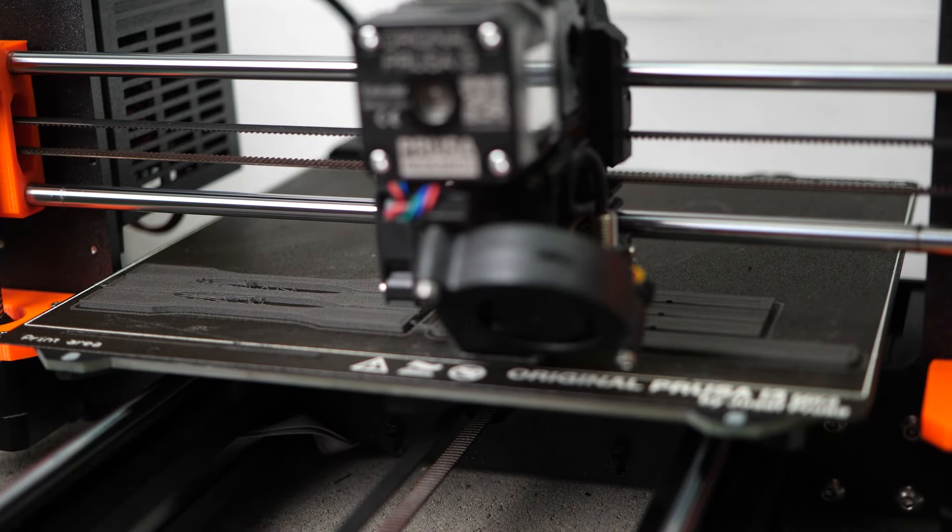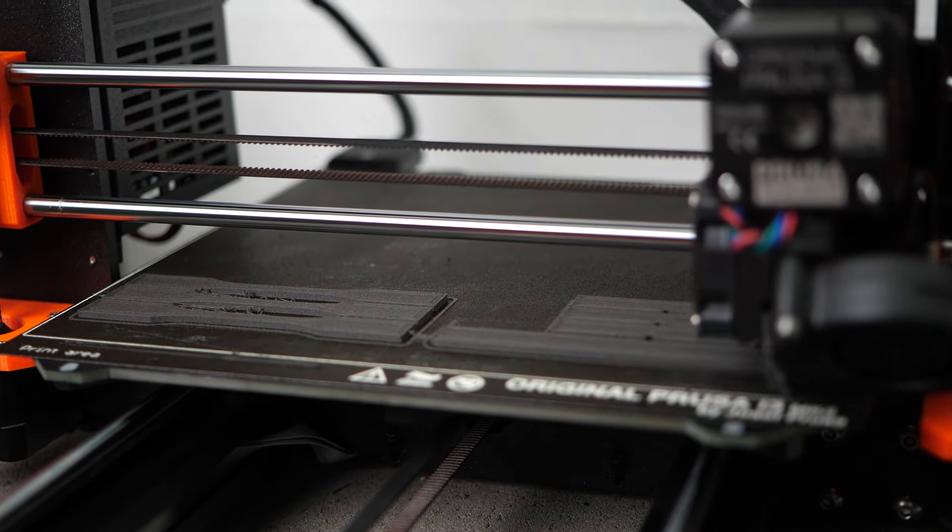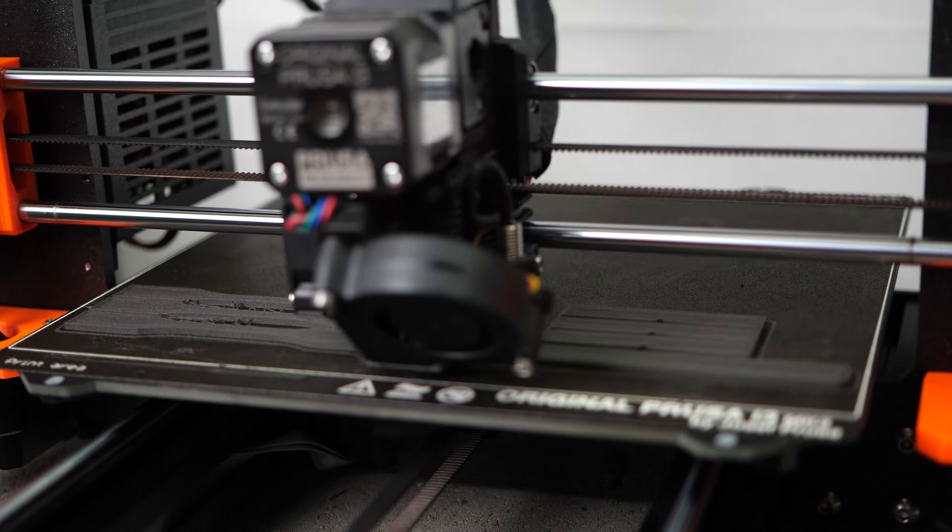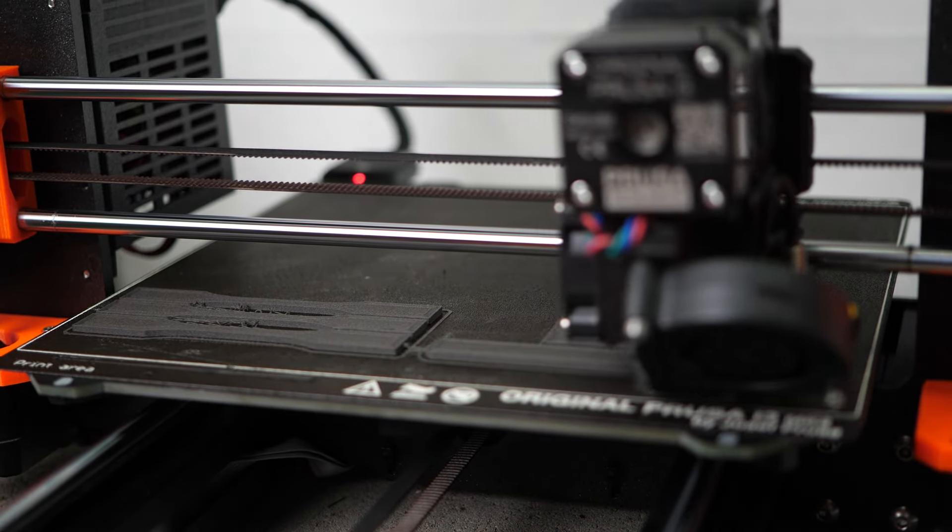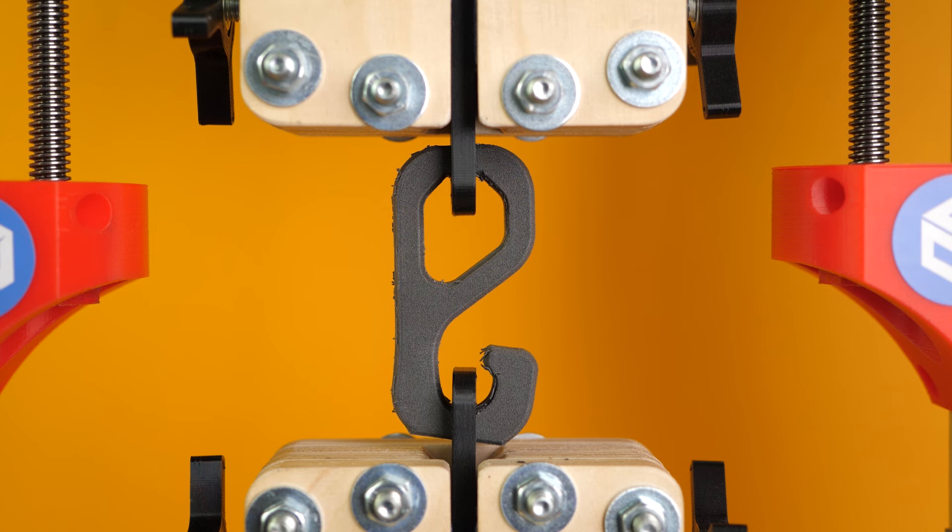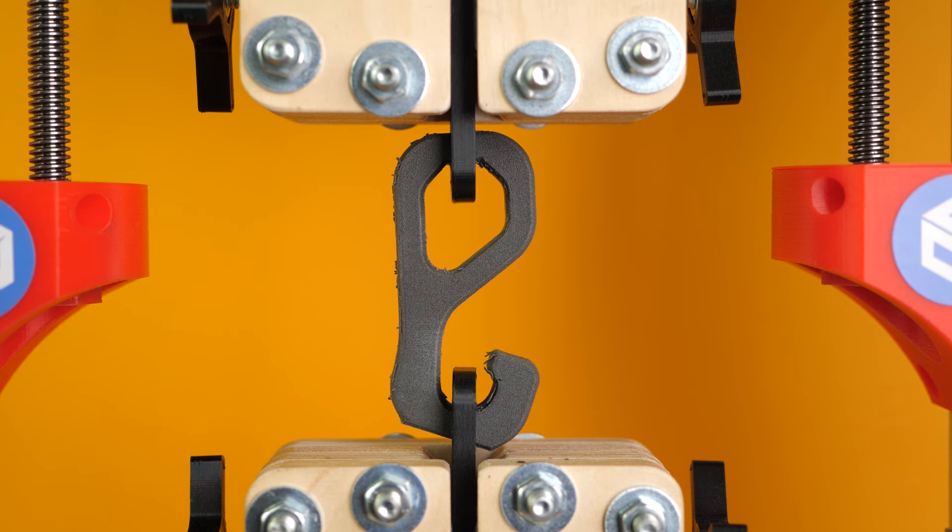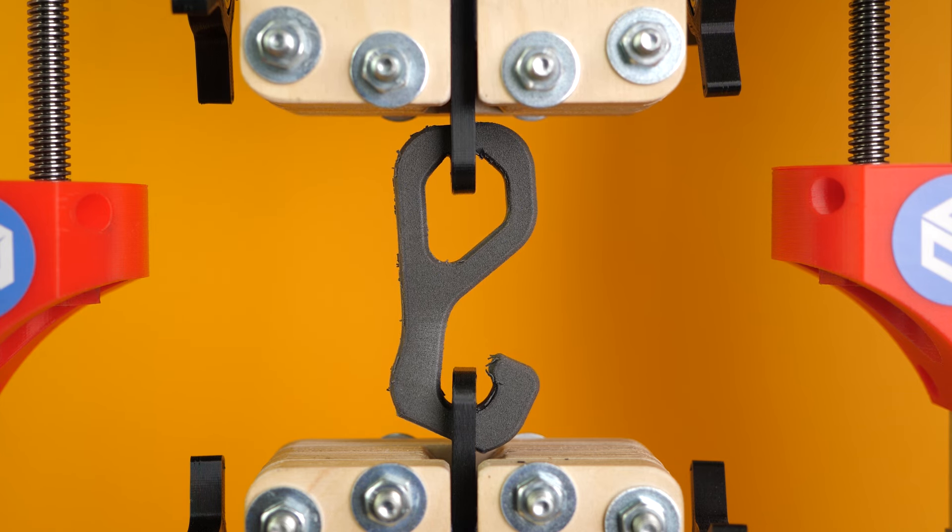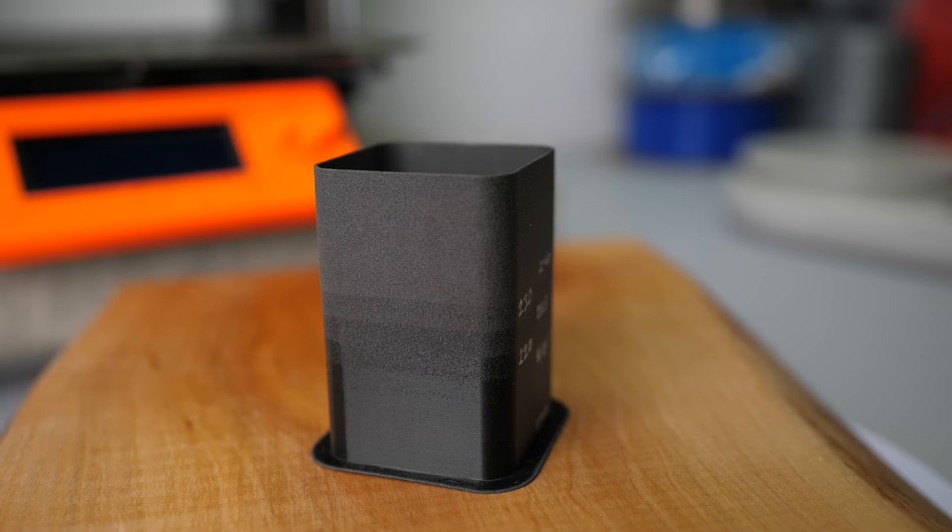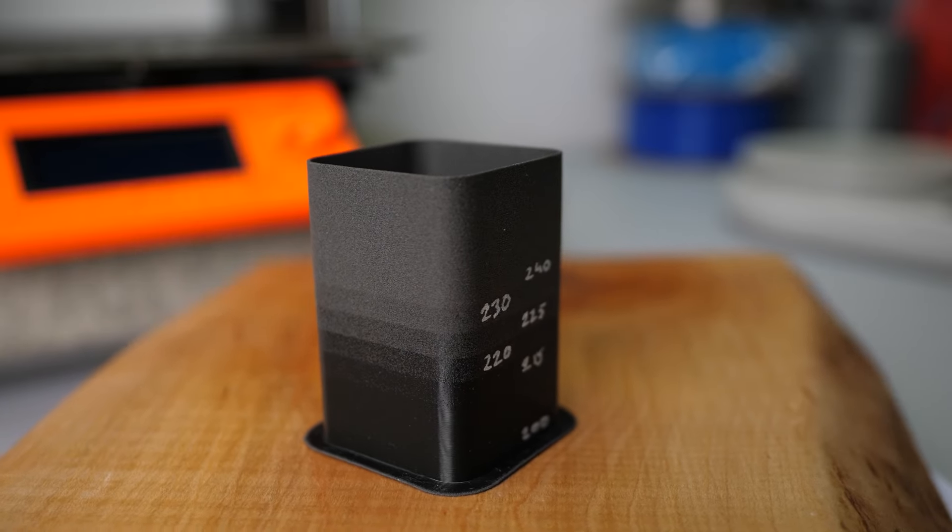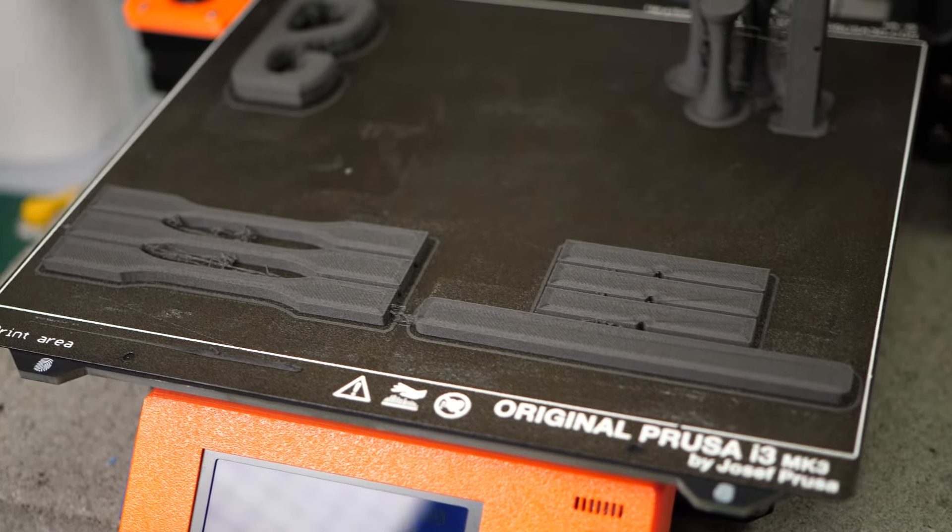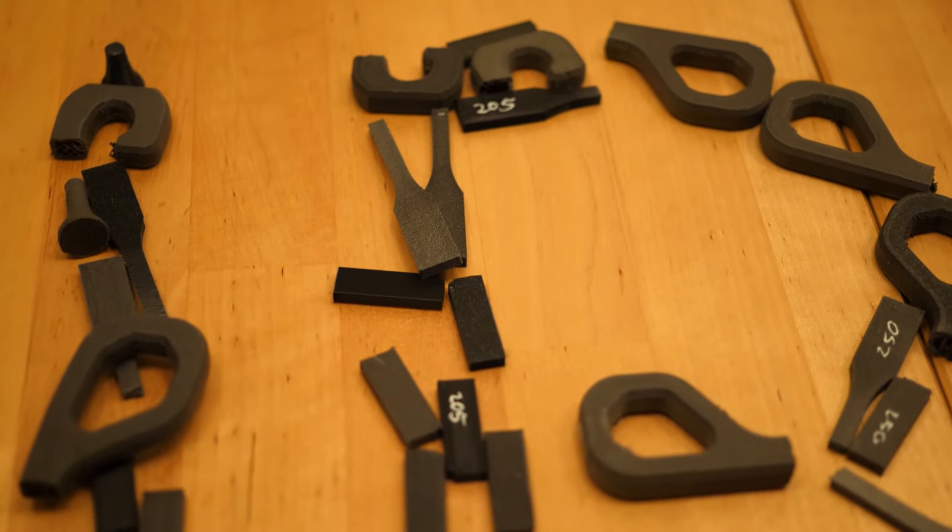The lightweight PLA claims that it can foam up almost 3 times its volume, effectively reducing the density to a third. But is the material still mechanically usable in its foamed up state or does the process severely degenerate the performance? In order to find that out, I first tuned in the material for different temperatures and then printed and tested a ton of samples to analyze its performance.